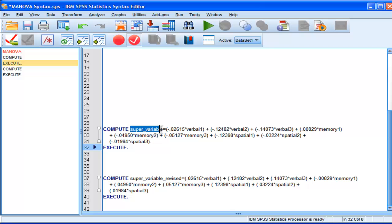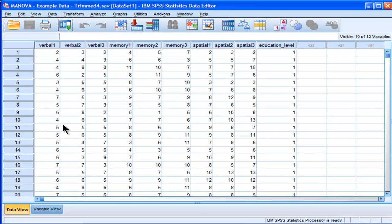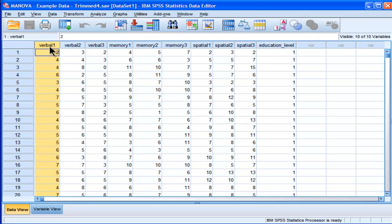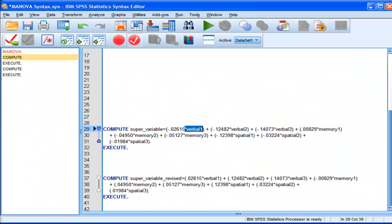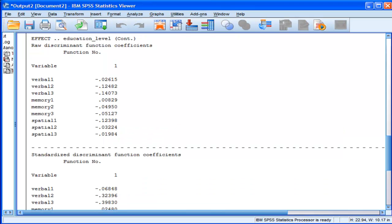And so, here's the raw, unstandardized discriminant function coefficient for Verbal Test 1. And I'm multiplying that by Verbal 1 scores, which is in my sample. This is my Verbal 1 scores. So, every score is being multiplied by the unstandardized regression weight, which I got from here, the raw discriminant function coefficient.